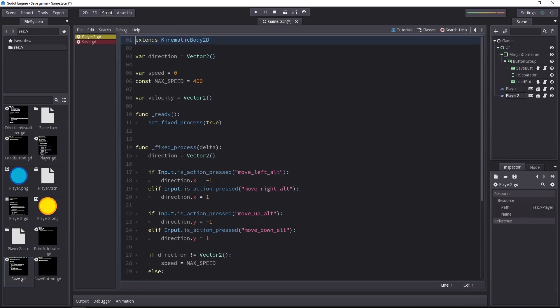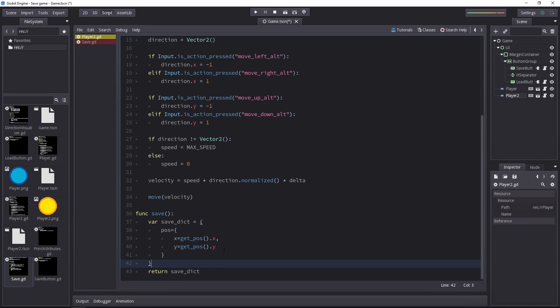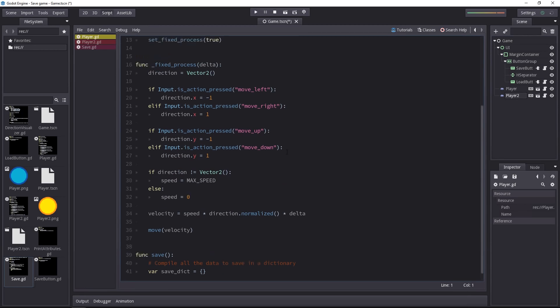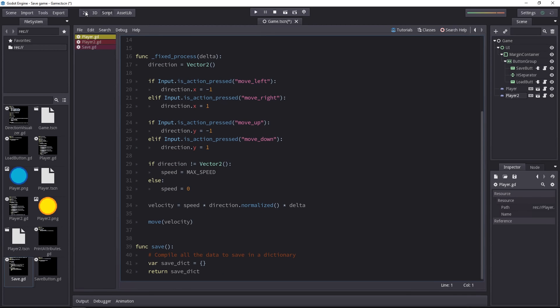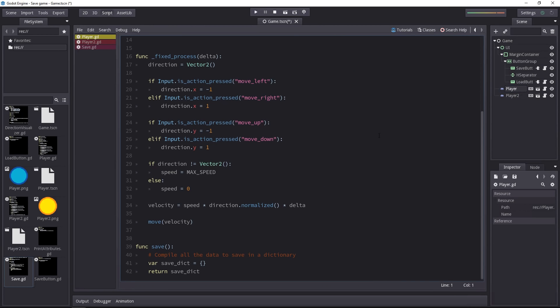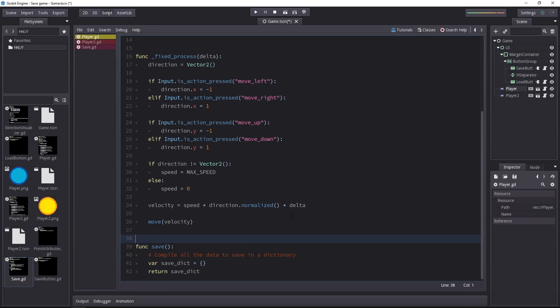For that each node has to implement a save method and it's in that save method that you return what you want to save from that node. On the second player I've done it for you it's going to return its position and on the first one we'll implement it ourselves. This one has a variable that doesn't exist on the other players. That's why we have to delegate the save method to the various characters or entities that have to be saved in our scene.